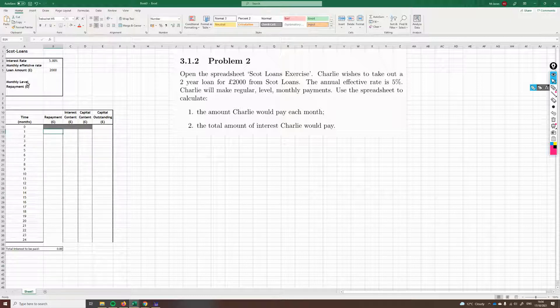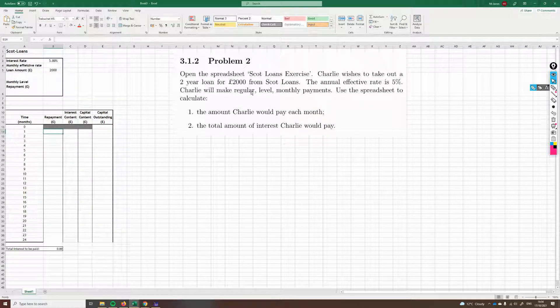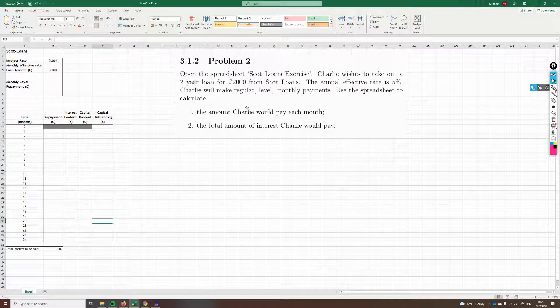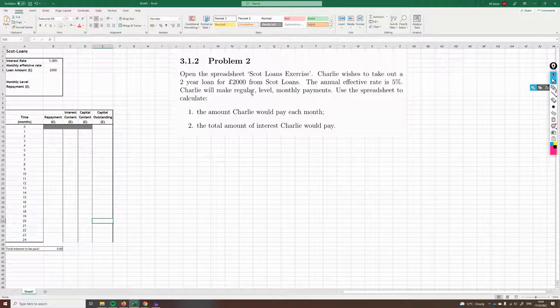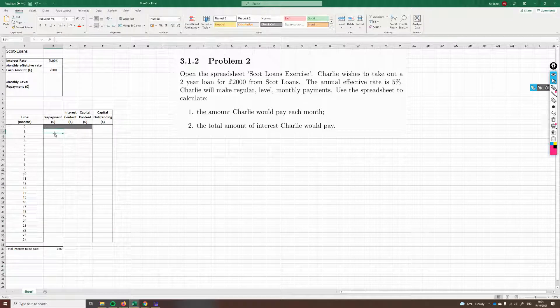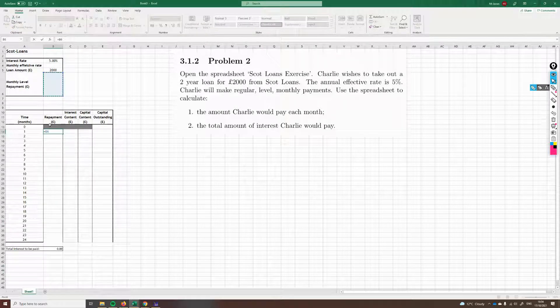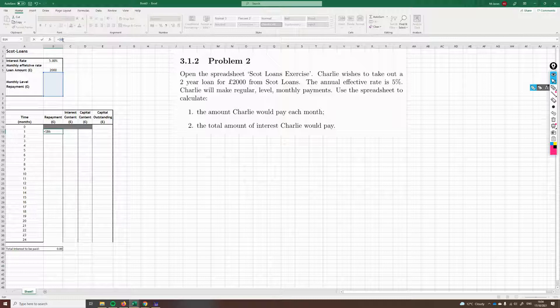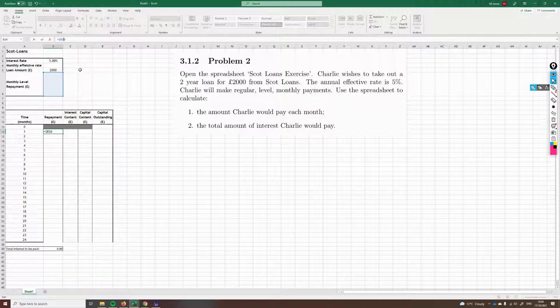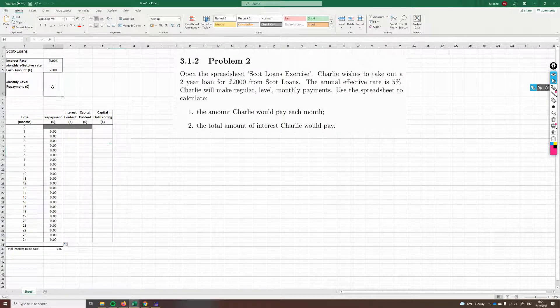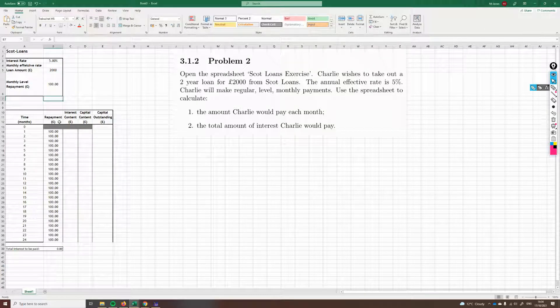The repayment is just whatever the monthly level repayment is. Remember, regular means it's happening in a regular interval, in this case, monthly. And level means it's going to be the same each month. So I'm going to use the dollar notation sign here, because it's always going to be this. B6 is always going to be this payment. It's showing up as zero because I've not got anything in here. Say I make this 100. You'll see that changes to 100 pounds.